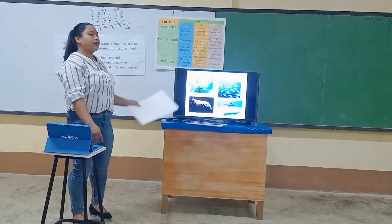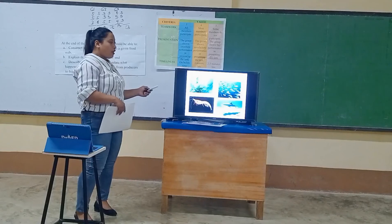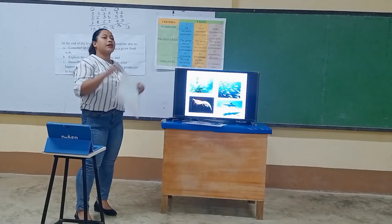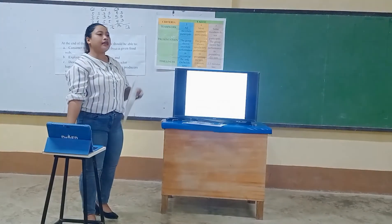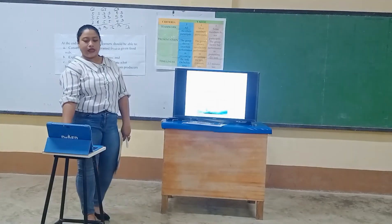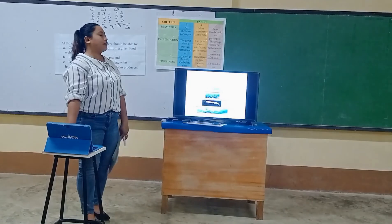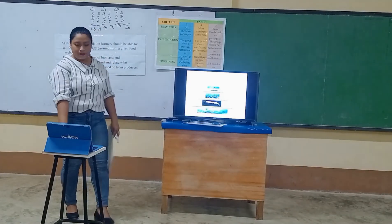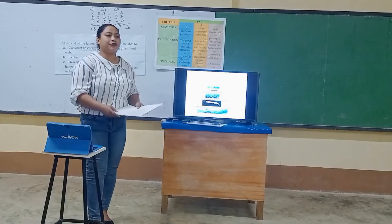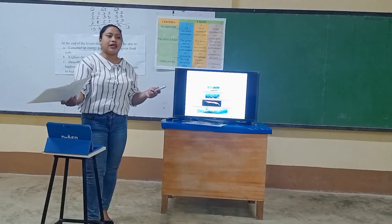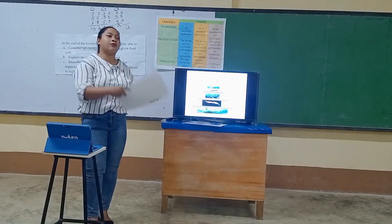Here is another example for your group. Based on this figure, class, who can construct the food pyramid with your group? Very good. This is our game example — another example of the food pyramid. Any clarification, class? Any questions? Any violent reactions? Since there are none, let's proceed to our next activity.